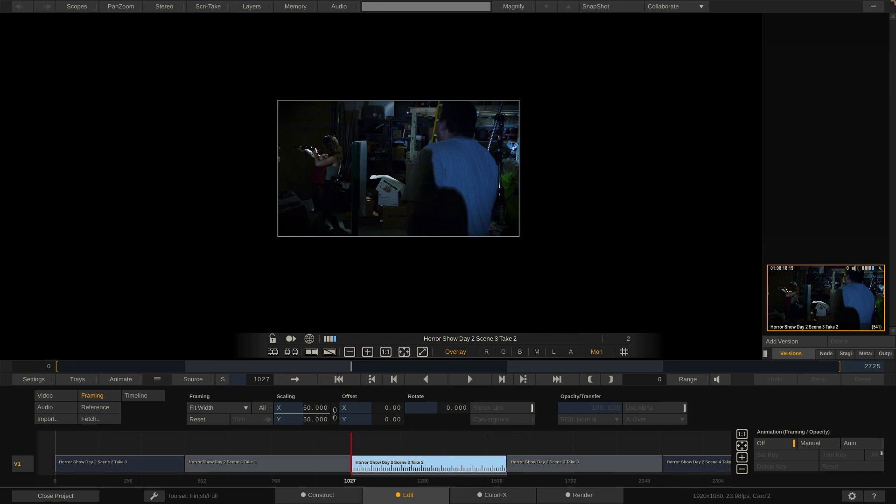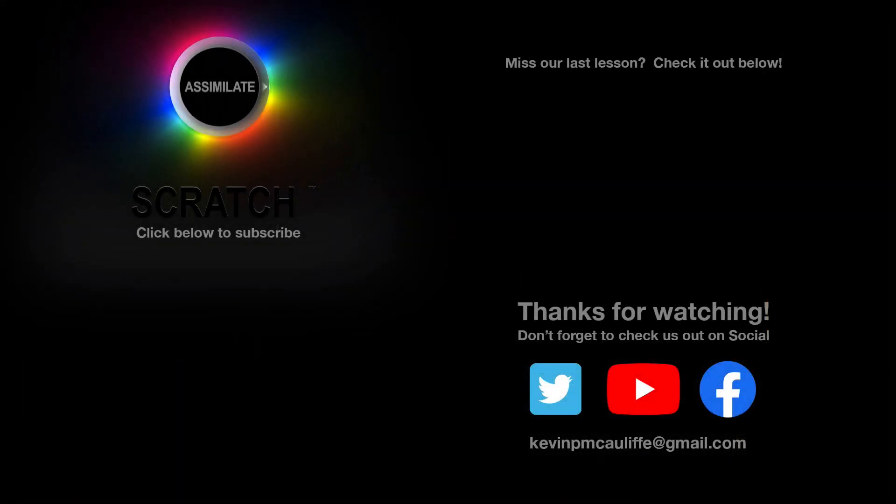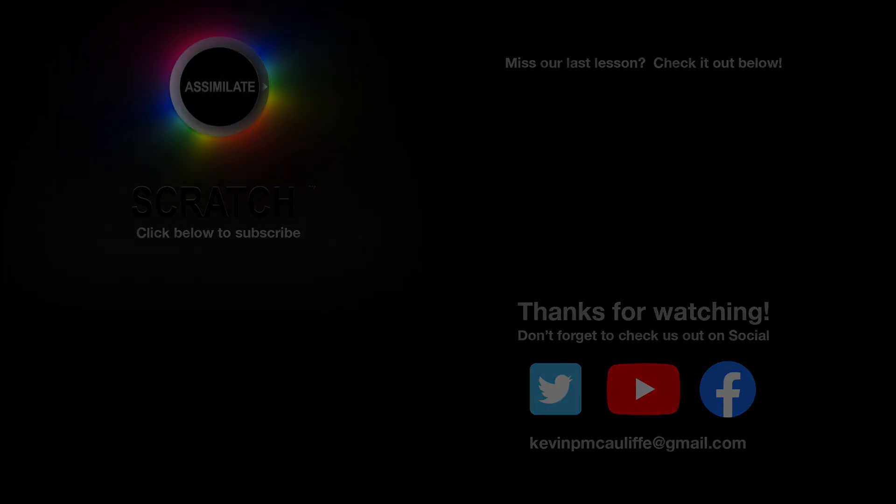Alright, so that's a good place to leave off for this lesson because in our next lesson, like I said earlier, we're going to talk about bringing in conforms from other nonlinear editing applications, how we're going to do that, and some problems that we might run into with the process. I want to thank you for watching this great lesson on learning Assimilate Scratch. Don't forget to check us out on our different social channels. And if you missed our last lesson, you can simply click on it right here on the screen in front of you. Don't forget as well to hit that subscribe button. And if you have any questions, you can always send them to me at Kevin P McAuliffe at gmail.com. Thank you so much for watching. Have a great day.